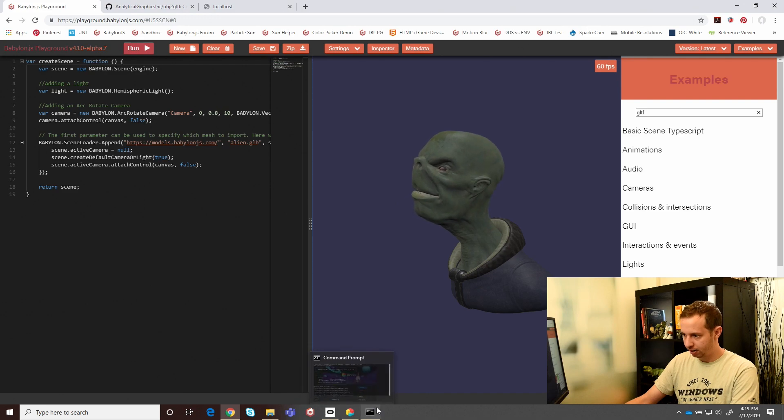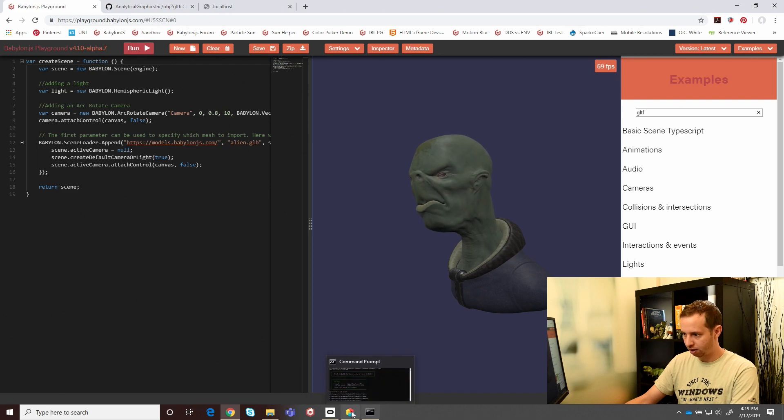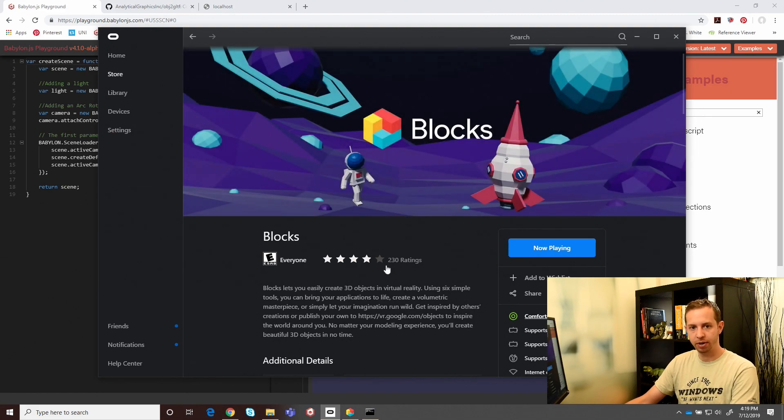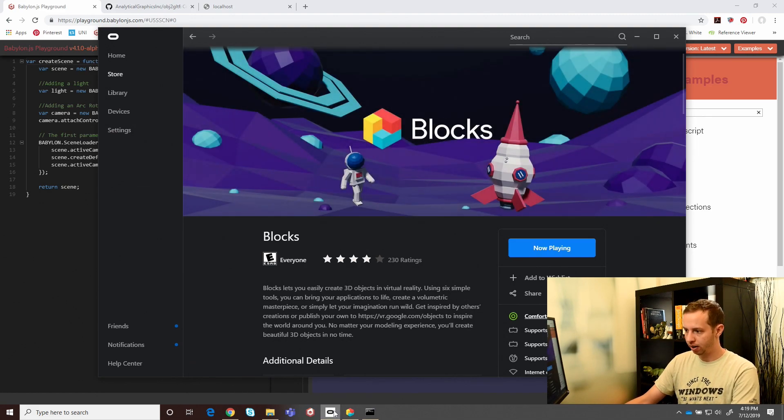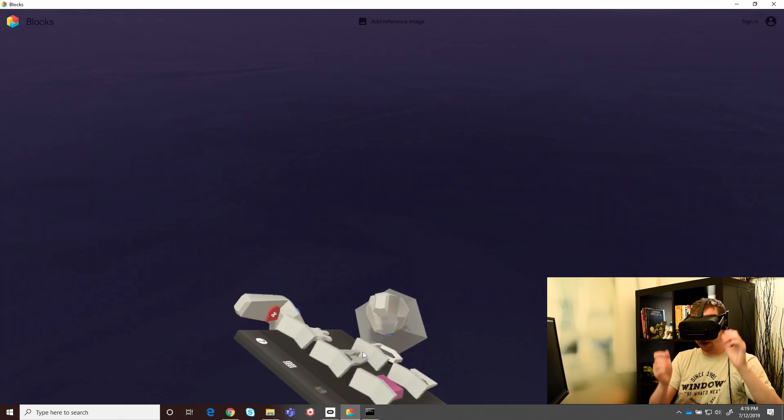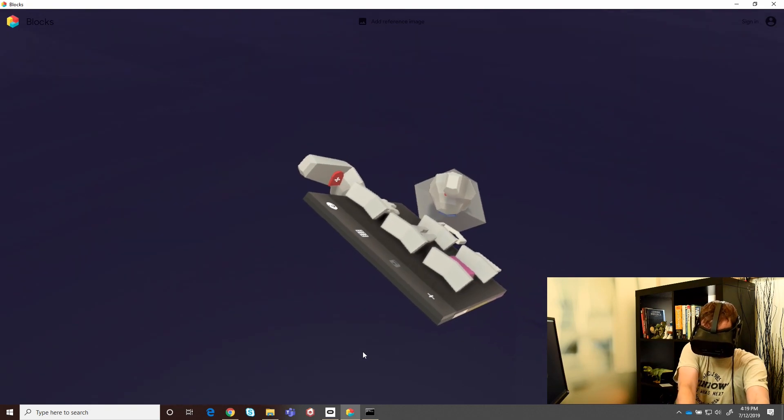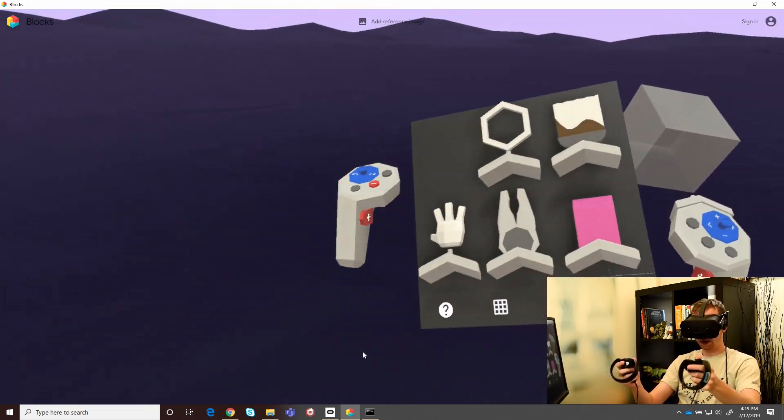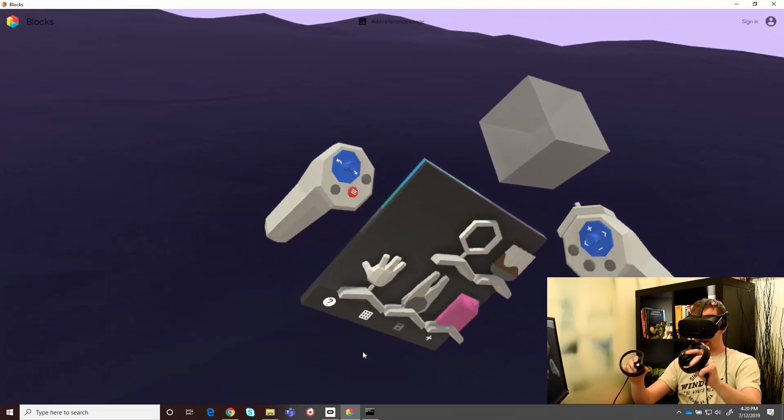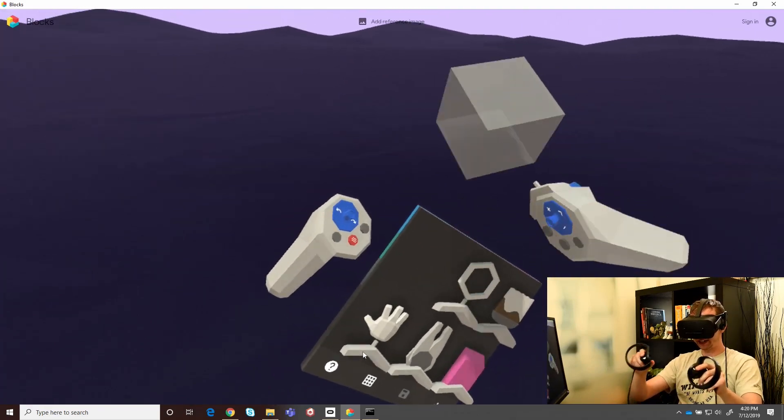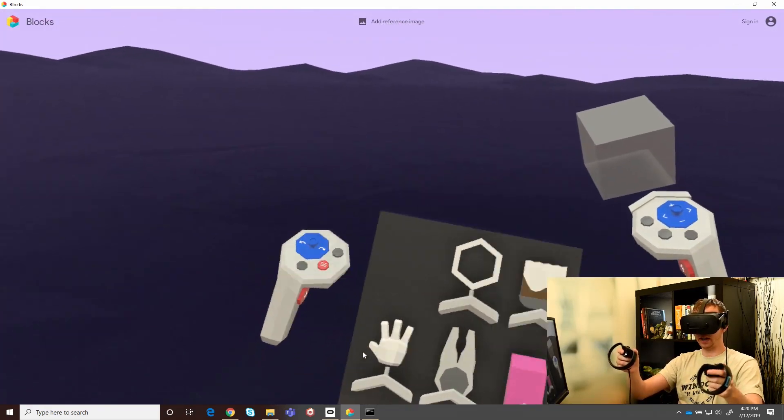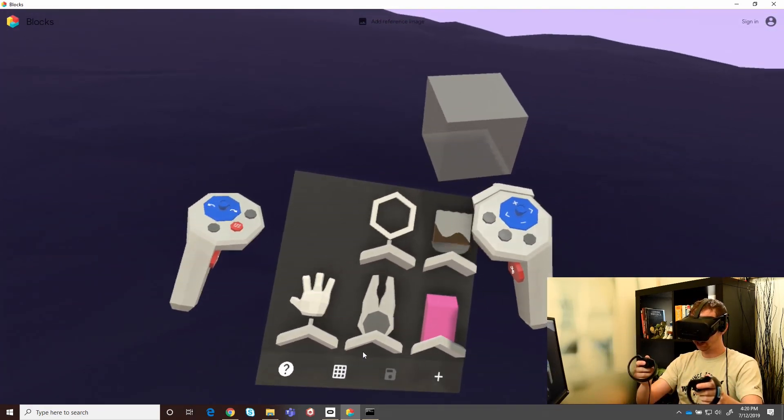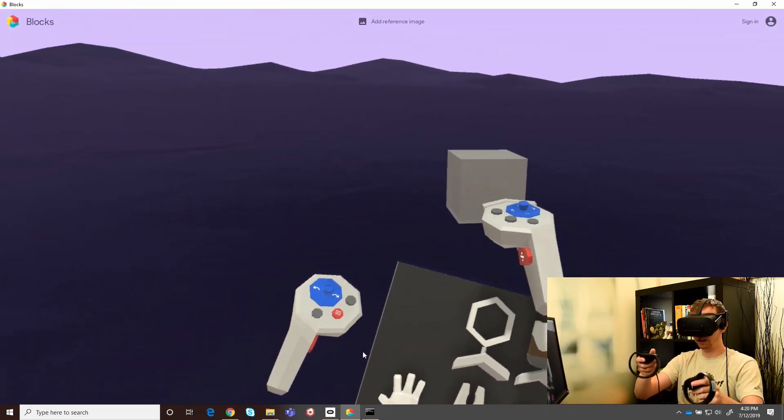The tool that I'm using today is called Google Blocks. You can grab it off the Oculus store or on Steam. It works on pretty much any six DOF tracking headset. Let's jump into Blocks. Here we are. Google Blocks is a VR application that lets us draw in 3D using our hands, so it's pretty easy to use.